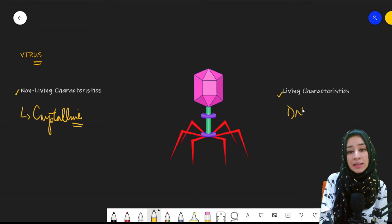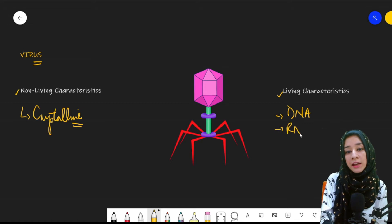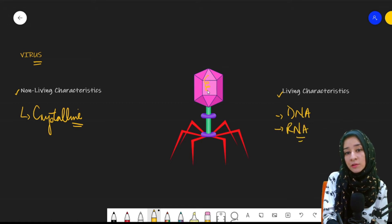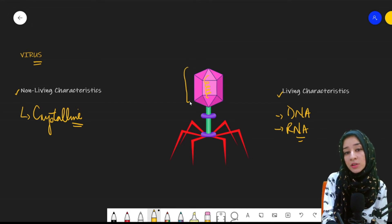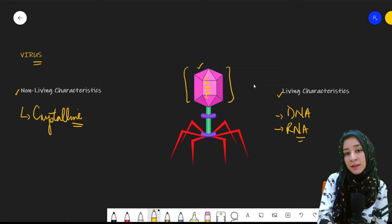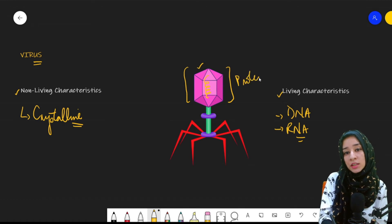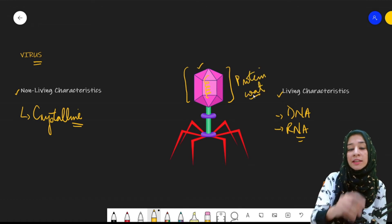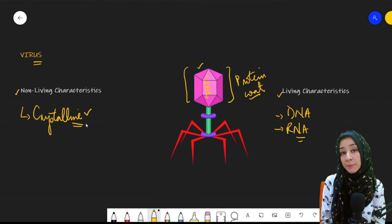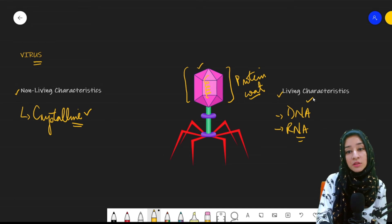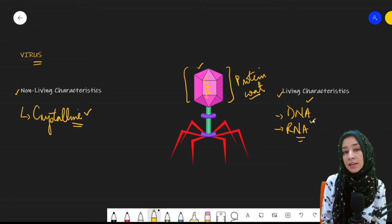However, viruses are considered living because of the presence of DNA or RNA. At the center, there is always either a DNA or an RNA, which is covered by a protein coat — represented here by this pink crystalline shape structure. So they are non-living due to their crystalline nature, but living due to the presence of DNA or RNA covered by a protein coat.